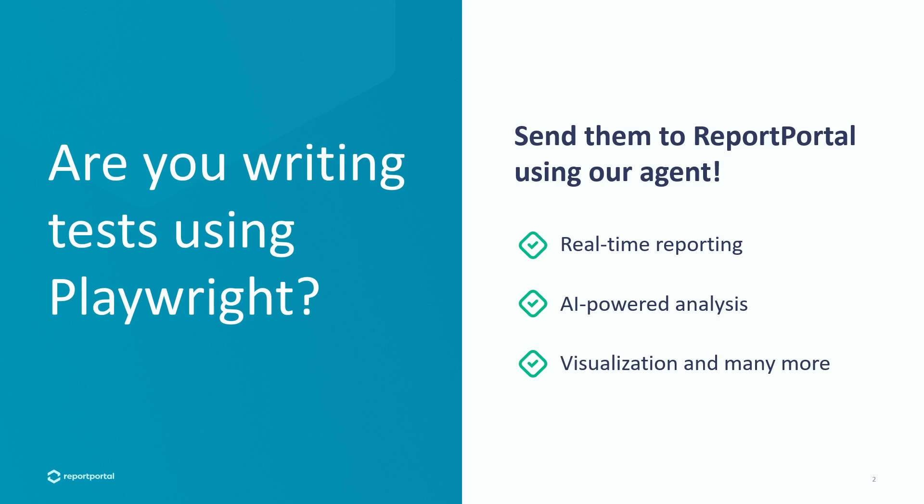Report Portal also provides a comprehensive visualization of your automation process, allowing you to generate charts, track trends, and keep an eye on your project stability, and many more.